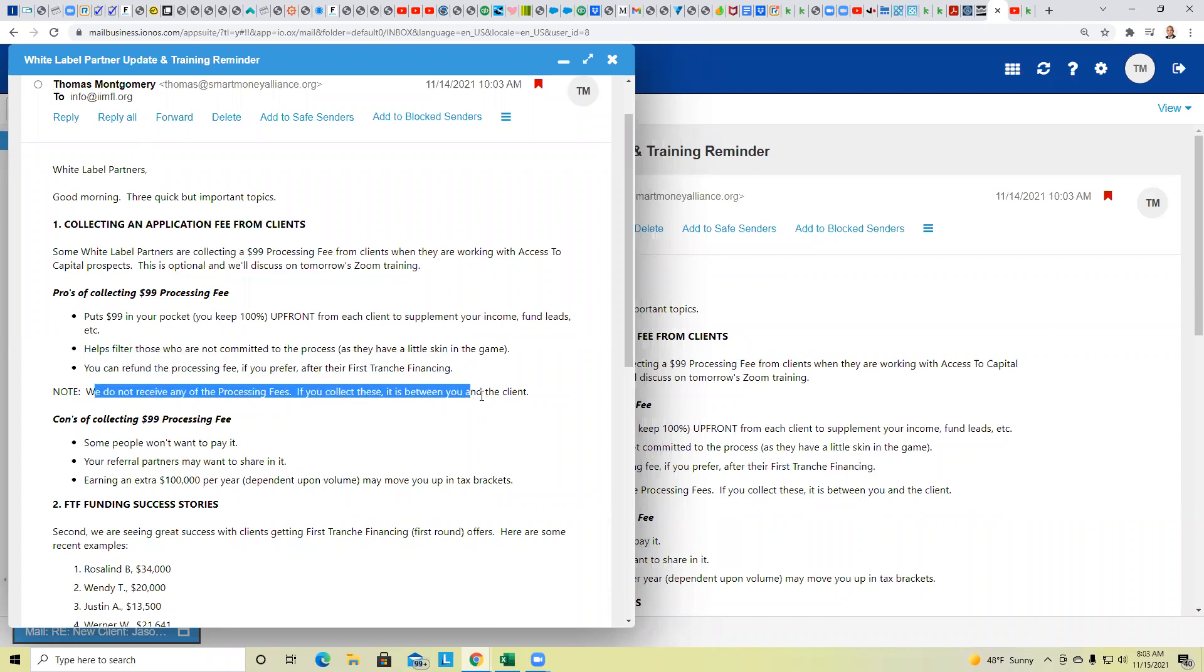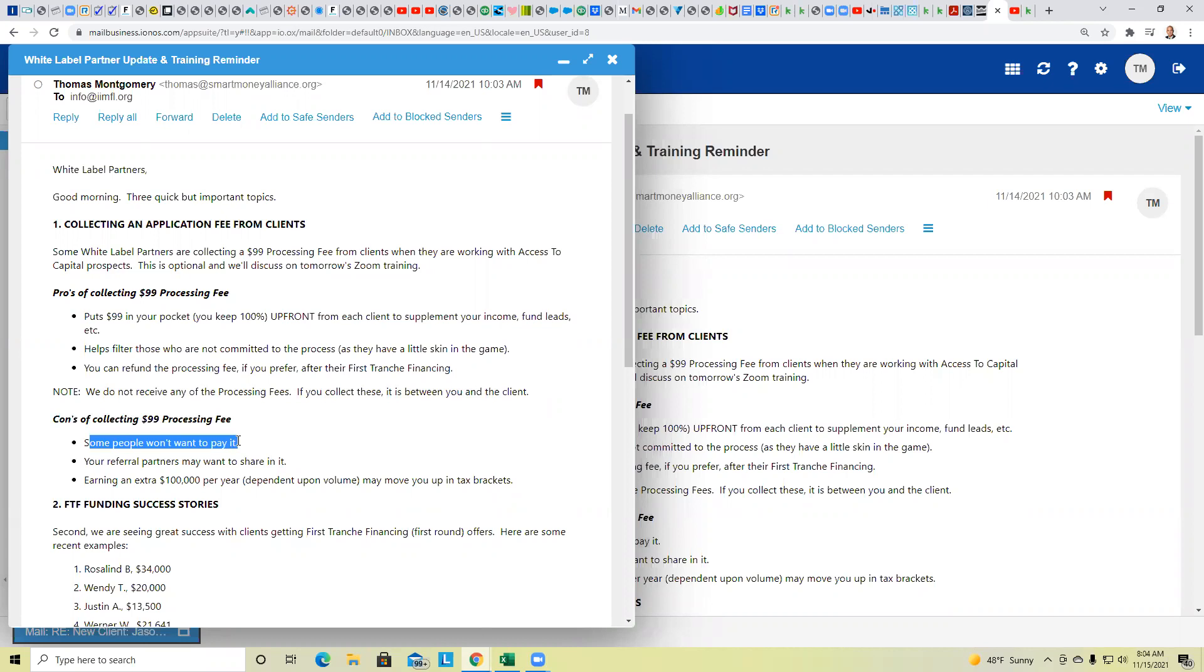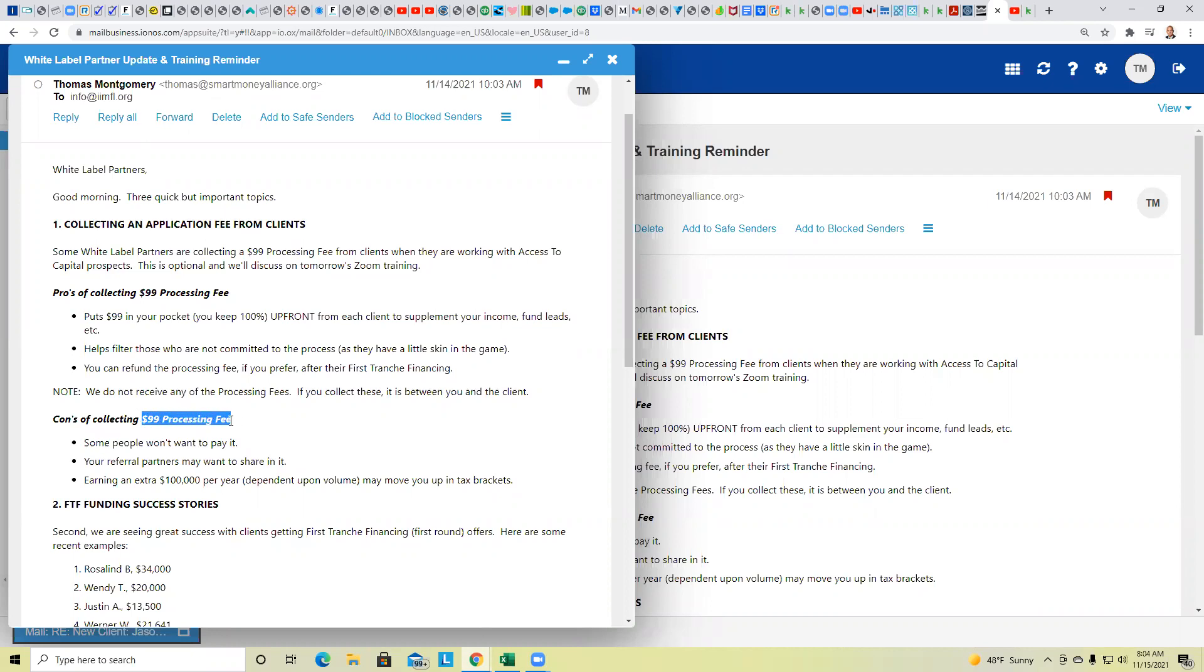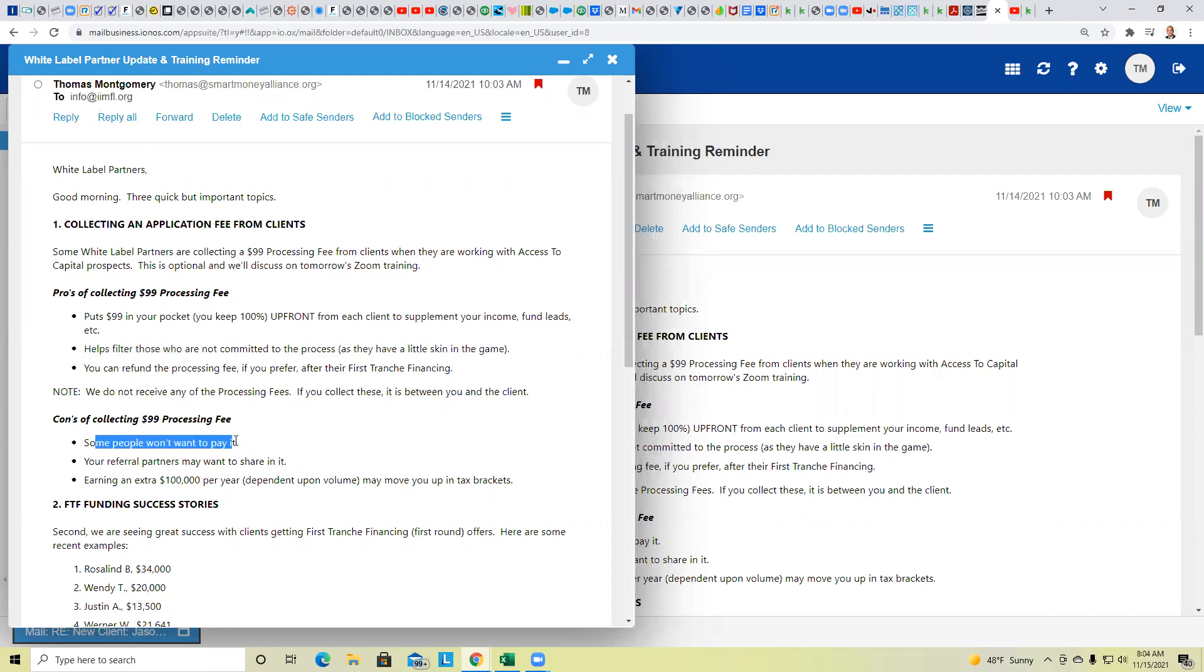So there are some pros and certainly some cons of collecting the $99 processing fee. We've got three pros here and three cons. Let's start with the pros. Obviously, if you were to charge a $99 processing fee, and remember, you keep 100% of that, you're not paying any of that to us, that could supplement your income. Another potential benefit of collecting the $99 fee is that you probably will reduce the likelihood of tire kickers, people that will enroll in the Access to Capital program but won't engage because they have a little bit of skin in the game.